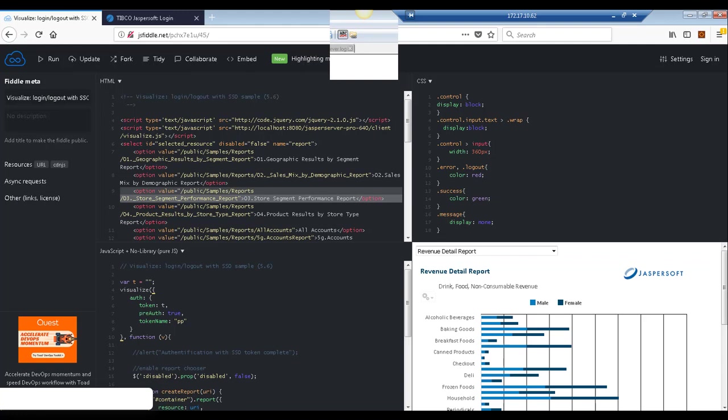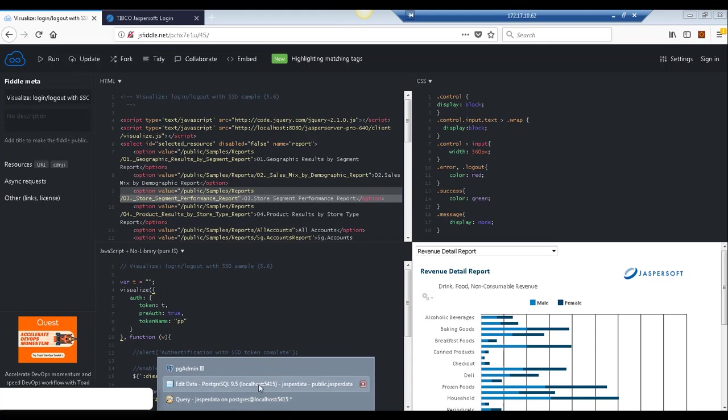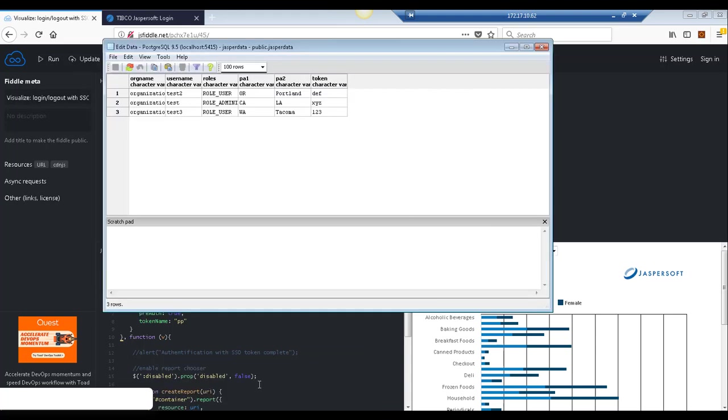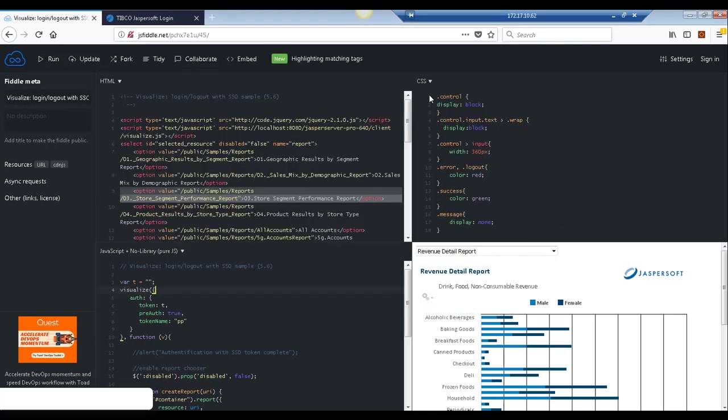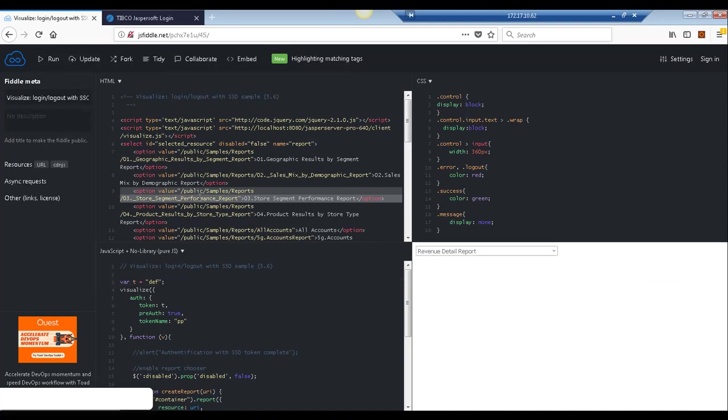So what I've done is set up a visualize call and what I'm going to do is take one of the IDs that I have here in my database, let's say DEF. And now I'm going to go ahead and try to authenticate with this ID.